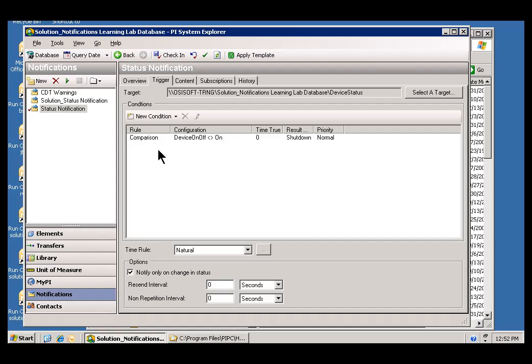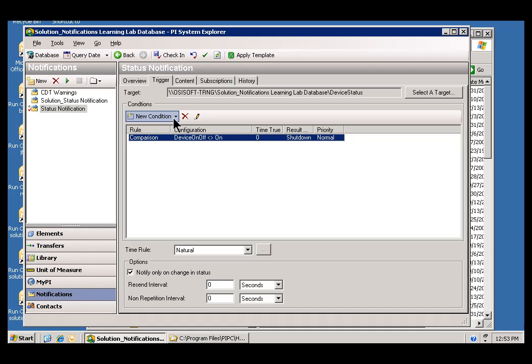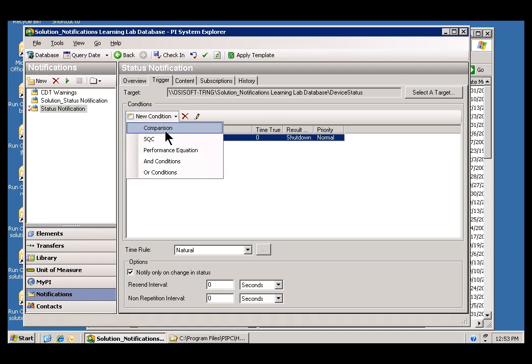So, let's add a second condition. This second condition is going to make use of the logical ANDing. We're going to say if the temperature is greater than or the level is greater than 90 and the temperature is greater than 250. So, we'll choose AND conditions.